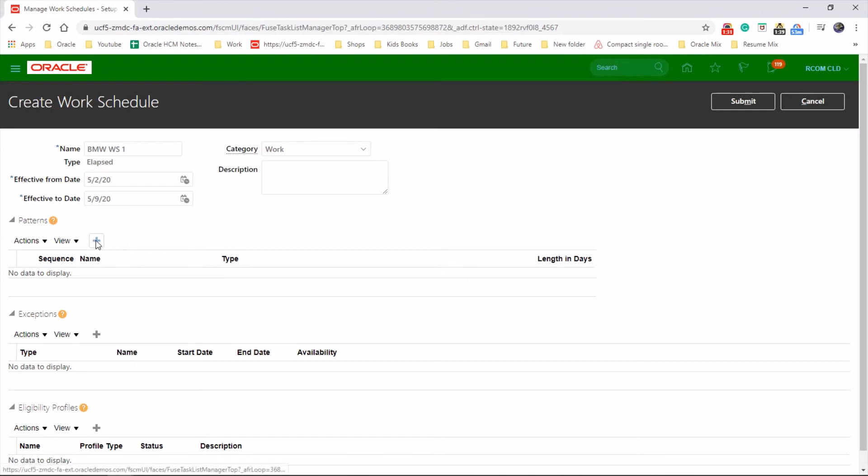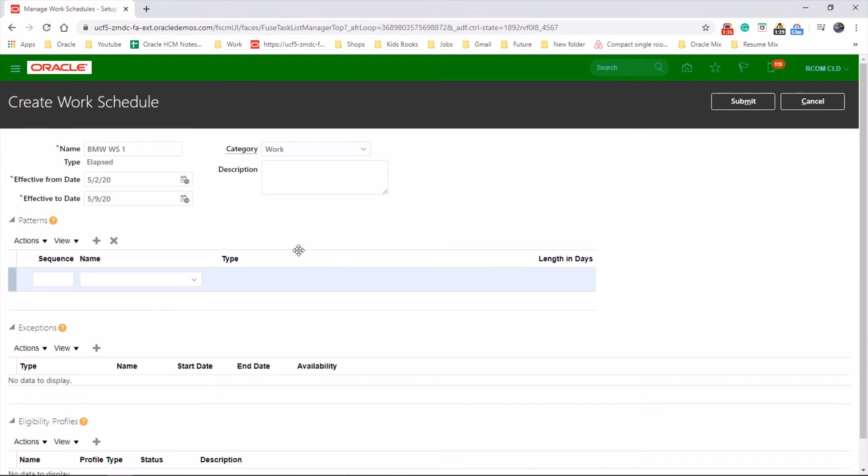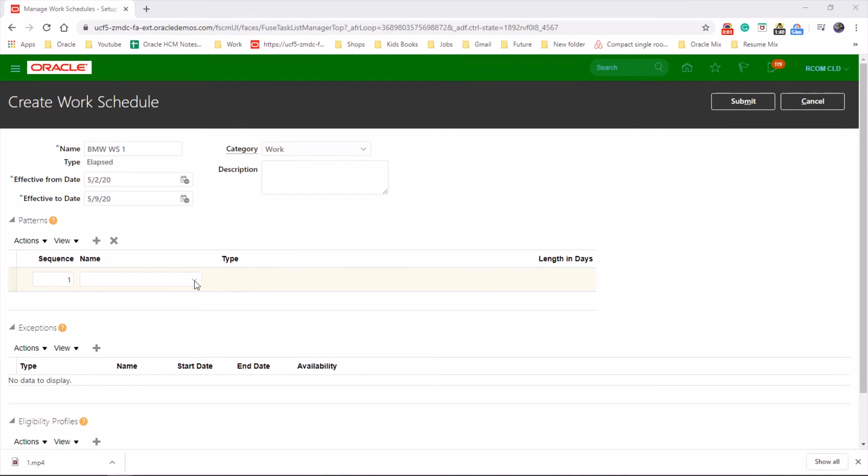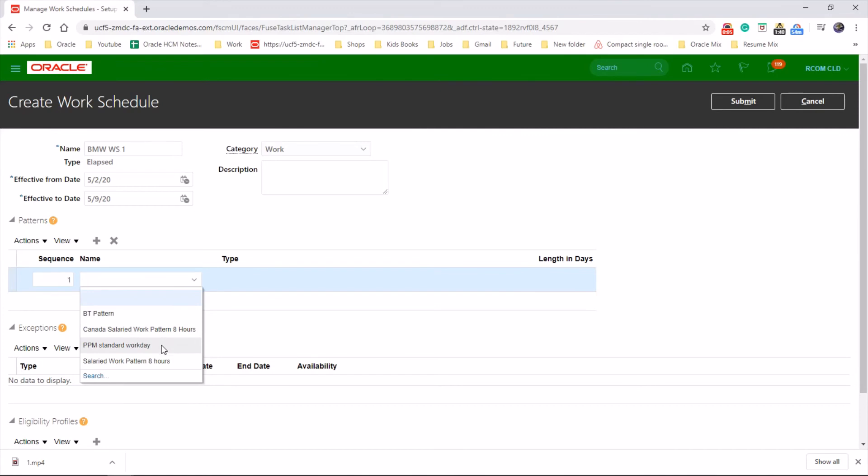Let's choose the pattern we created before. Let's pick the name: Salaried Work Pattern Eight Hours.